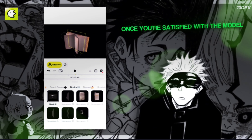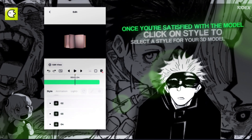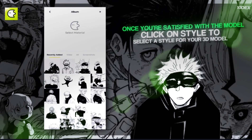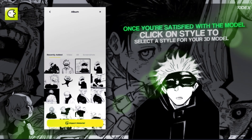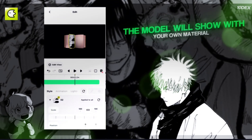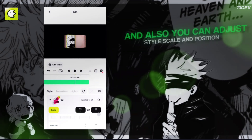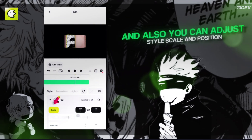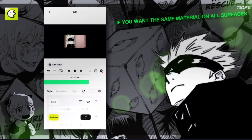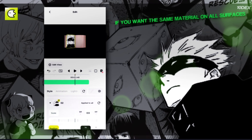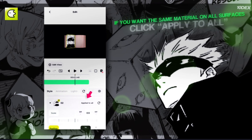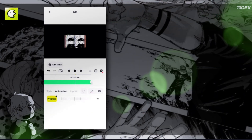Once you're satisfied with the model, click on Style to select a style for your 3D model. The model will show with your own material, and you can also adjust the style, scale, and position. If you want the same material on all surfaces, click Apply All.